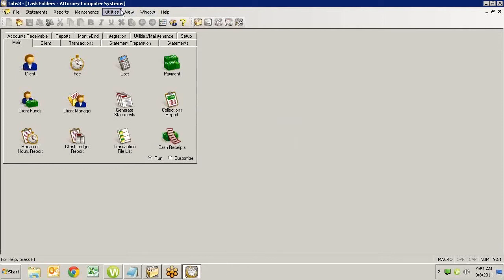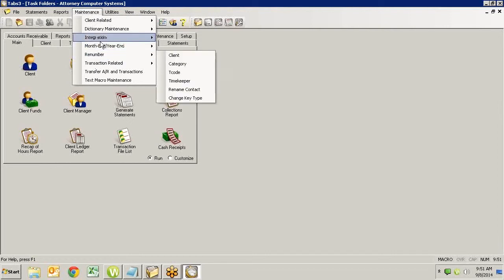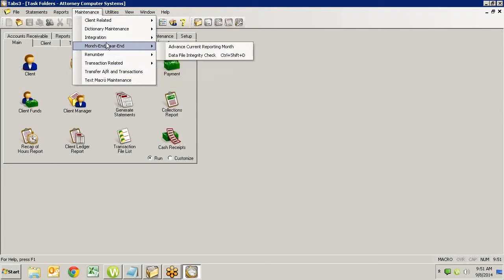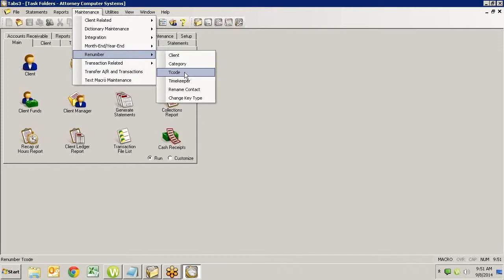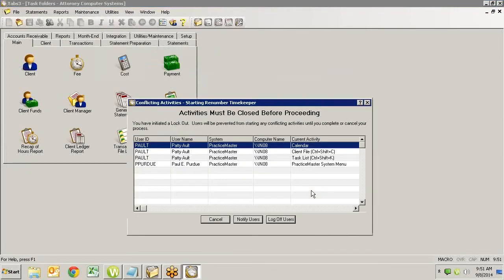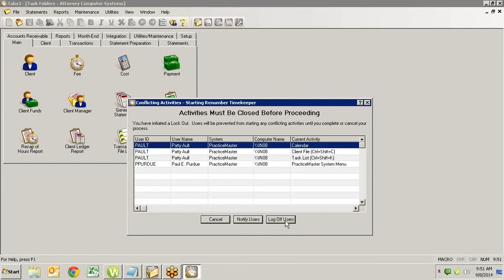Now if you're not in Platinum and you go to do something that's going to kick people out, instead of getting this screen that we got when you just click log off users, you'll get an ad for Platinum. So if you don't have Platinum, you can't do this log off users feature. You'll get everything else. You won't be able to notify users or log them out. It'll tell you people are in. It'll let you wait until they get out, but then you have to go around and get them off the system.